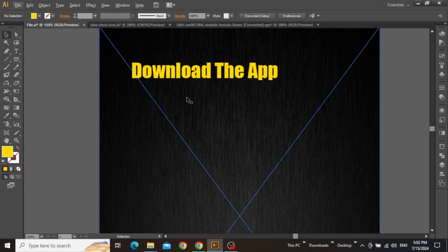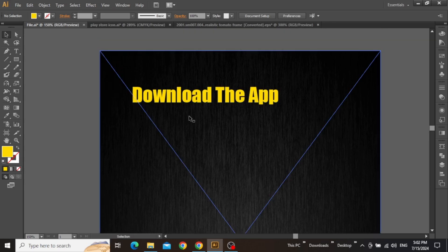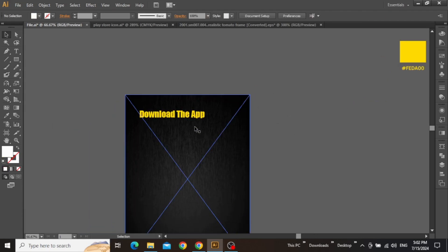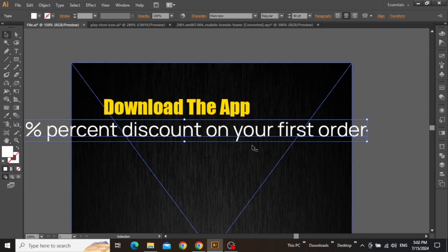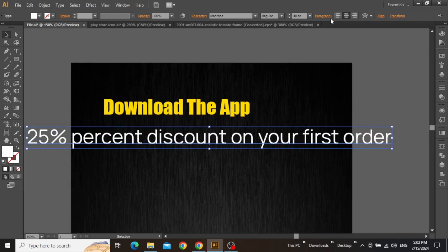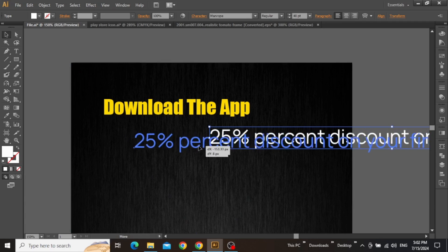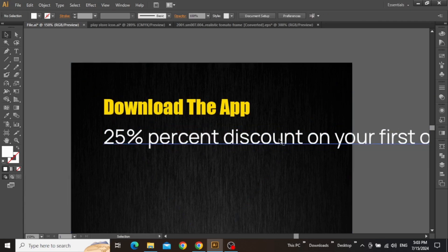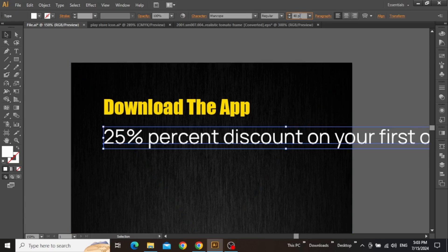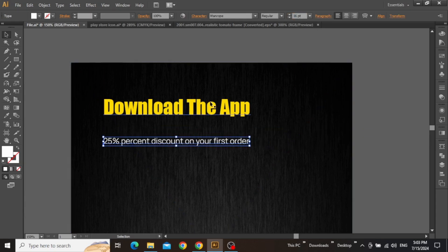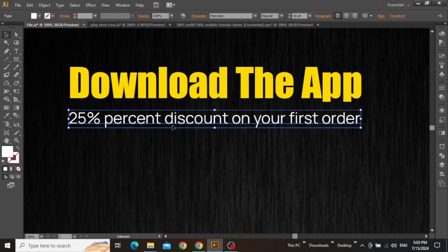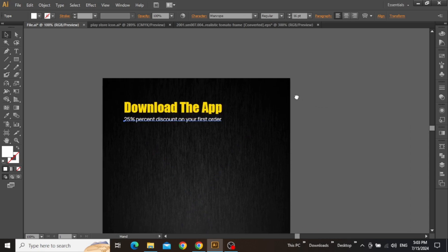Now we can add some secondary text below our headline. Use the second typeface, which is called Man Rope. With the type tool selected, write a catchy discount offer for the viewer. Change its paragraph alignment to left and then align it to the left edge of the main headline to make sure things are in line. Now decrease its font size quite a bit and then place the secondary text just below the headline. Zoom out and adjust the spacing between these lines.